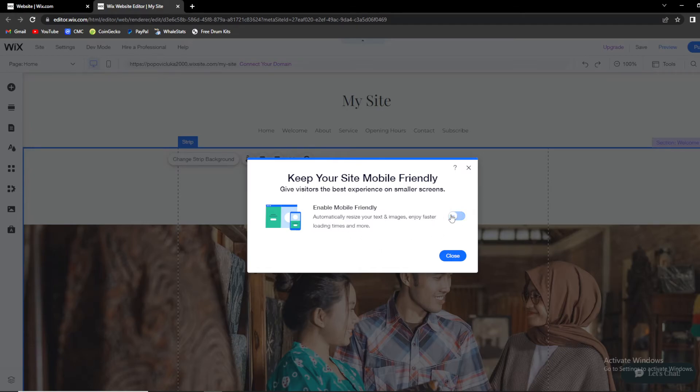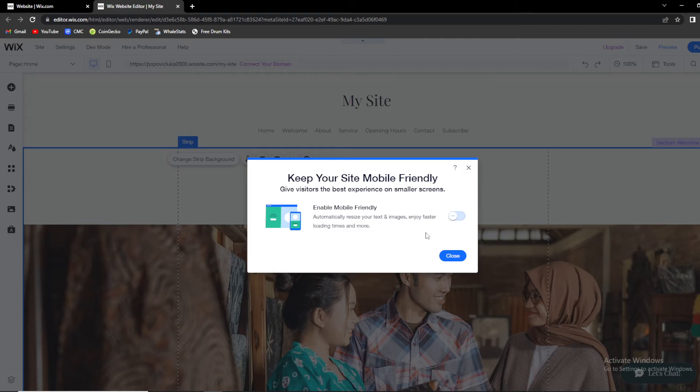If you want to turn it off, just untick it so it appears pale with no color. If you want your website to be mobile friendly, just tick it again and it will look like this.